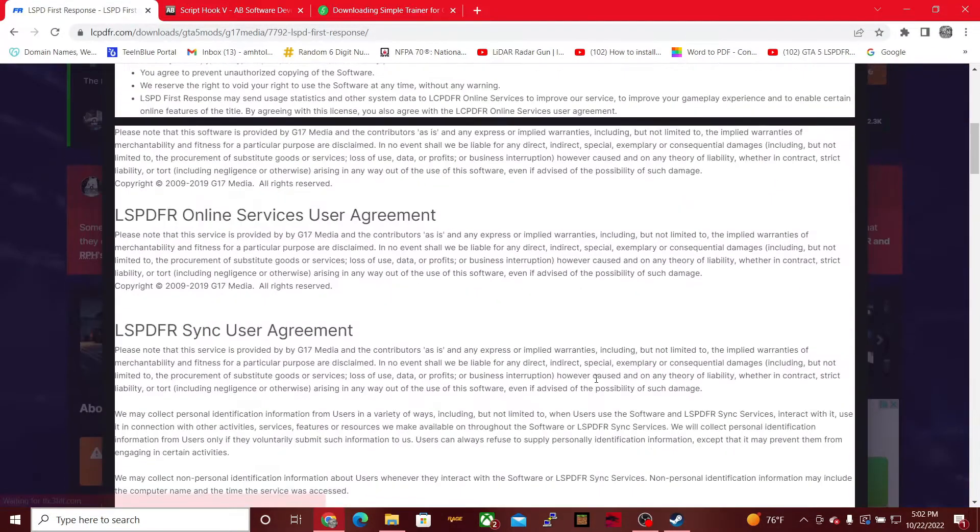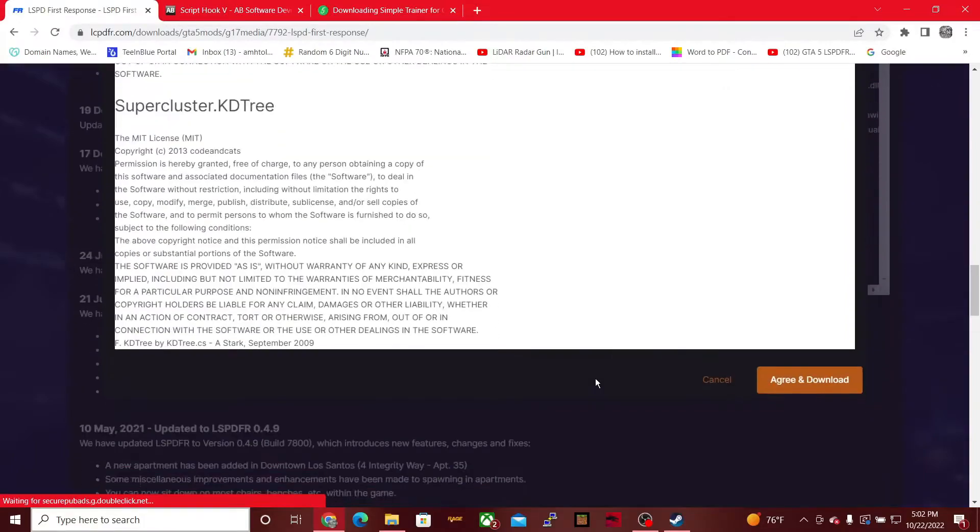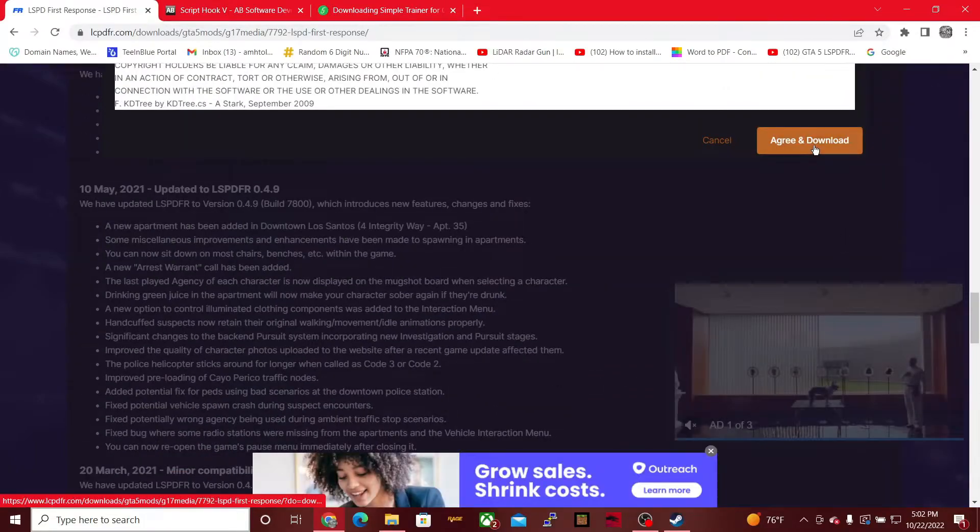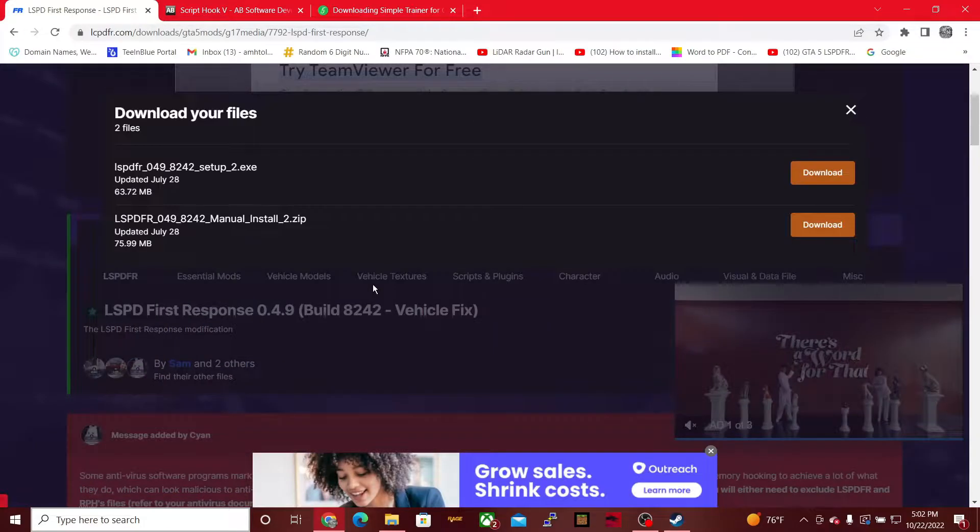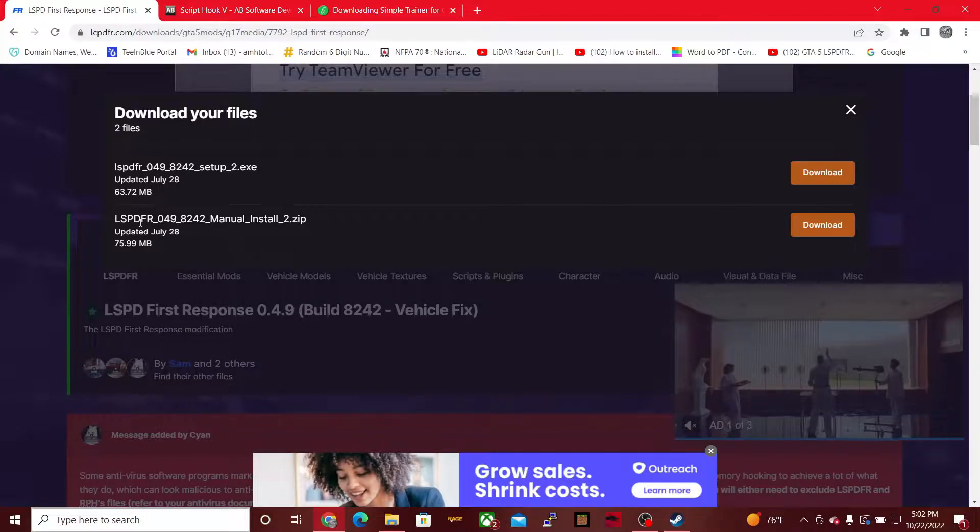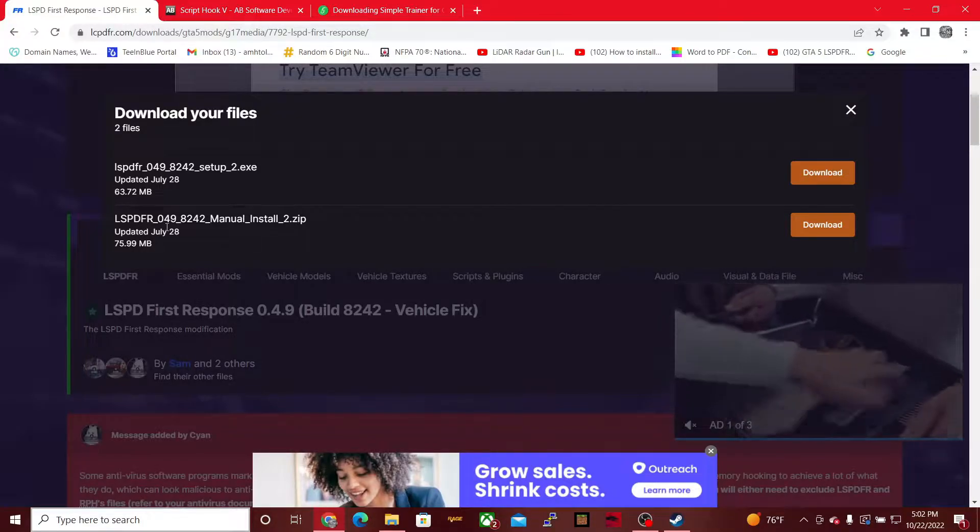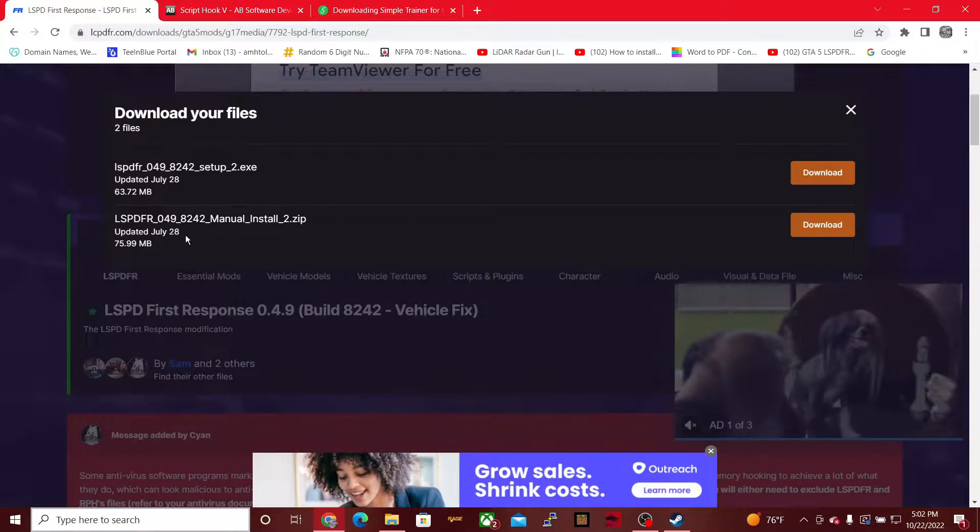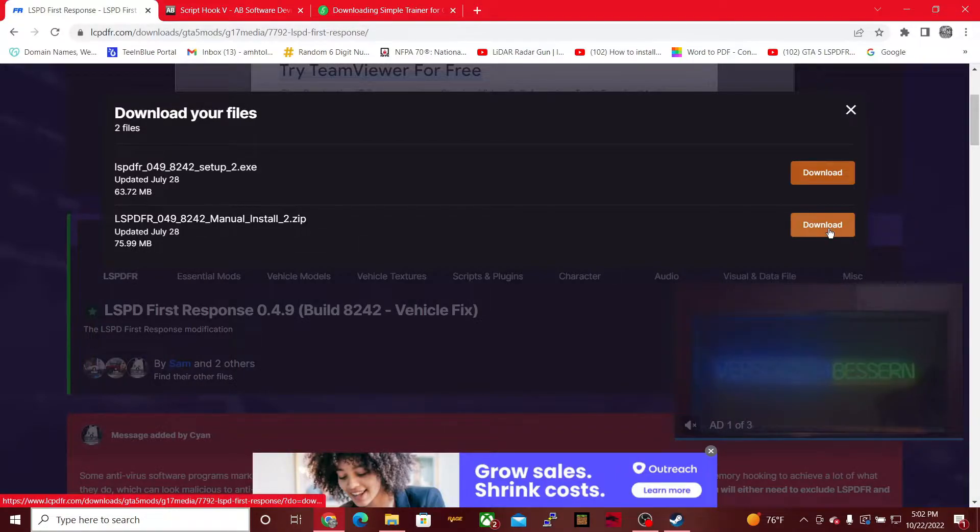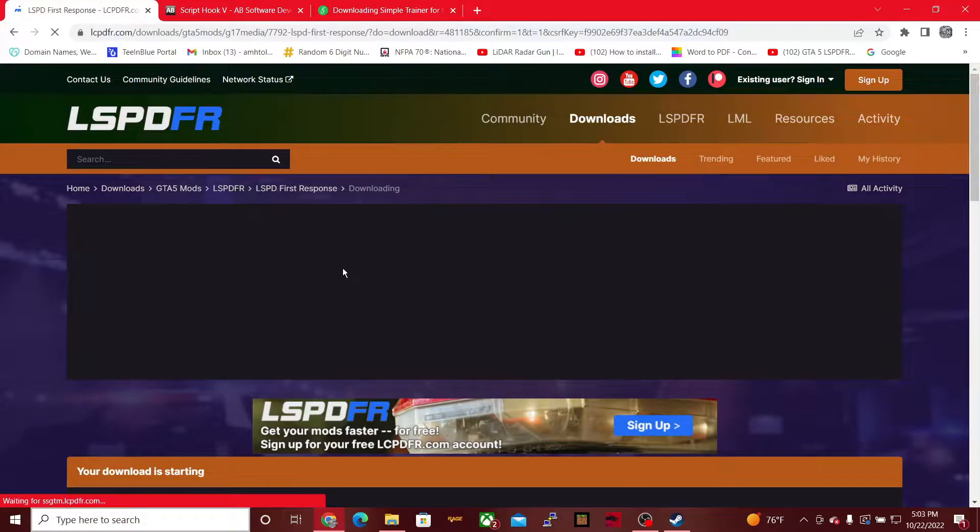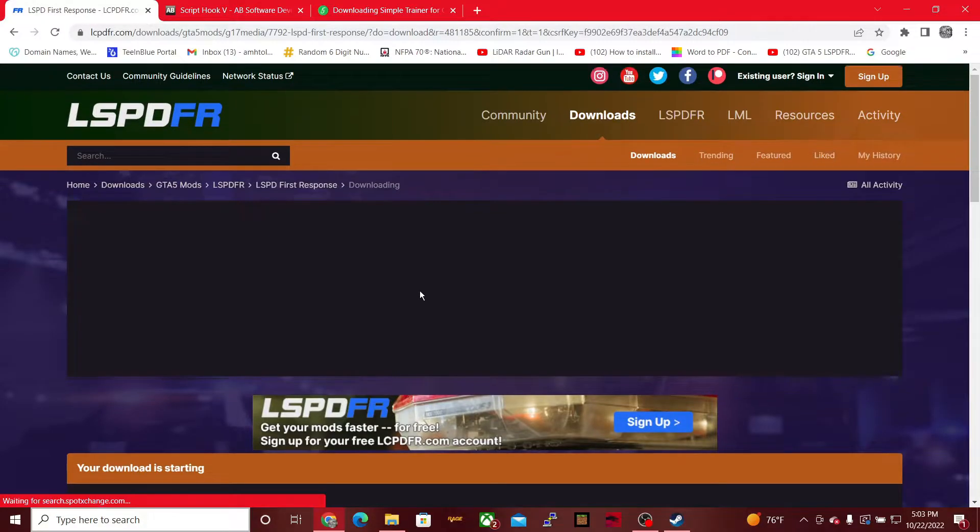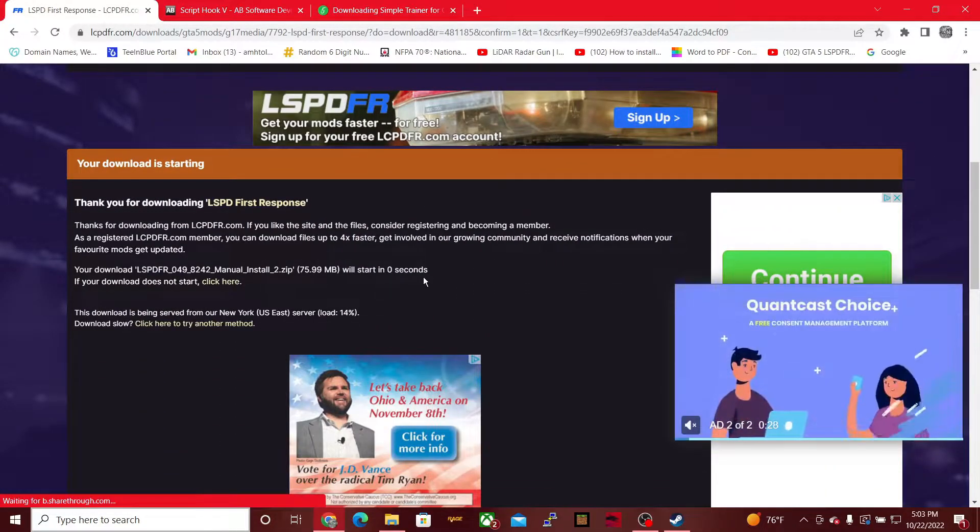We're going to hit download this file, we're going to scroll all the way to the bottom and hit agree and download. We're then going to be installing the LSPDFR 0.4.9824.2 manual install zip, so go ahead and hit download, scroll down, and wait for the timer to run out.